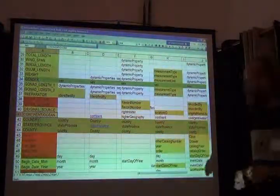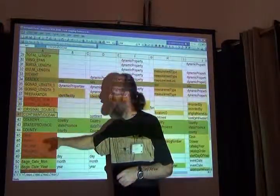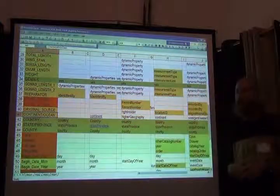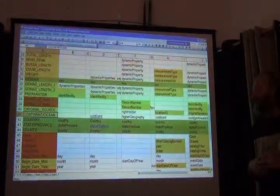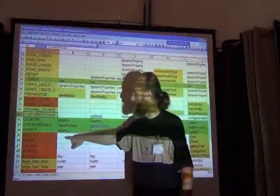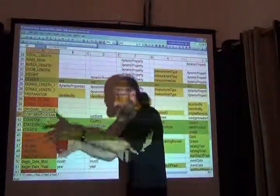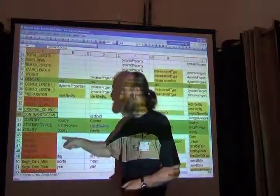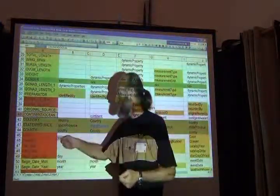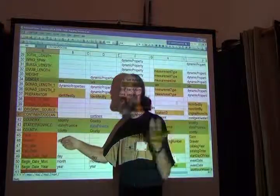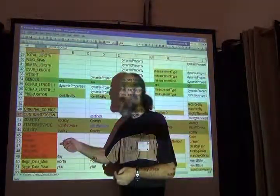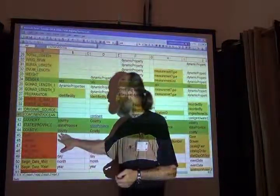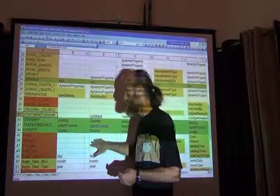We get then into a series of fields in their database that really are about their own collection management. They're not information that is shared via the Darwin Core. It's telling us where in the collection, which case, physical case in the collection can you find the specimen? And in which drawer? So where is it exactly in their own collection? That's not the kind of information that everybody else in the world needs to know. Only they need to know it. So for me these don't get mapped to Darwin Core. They don't get shared.